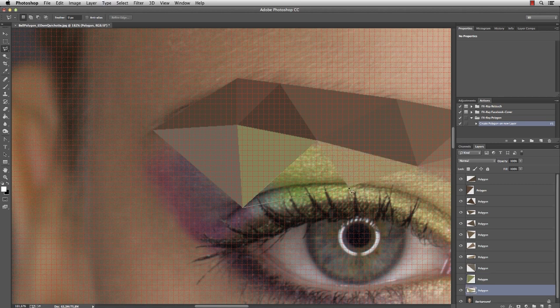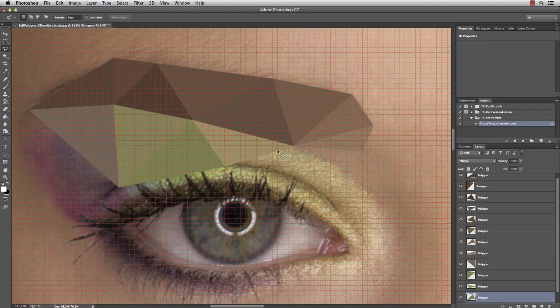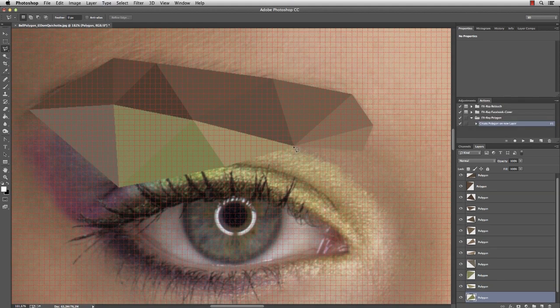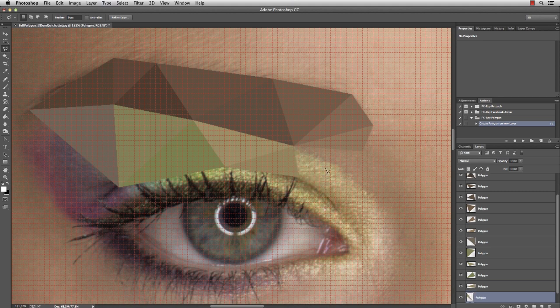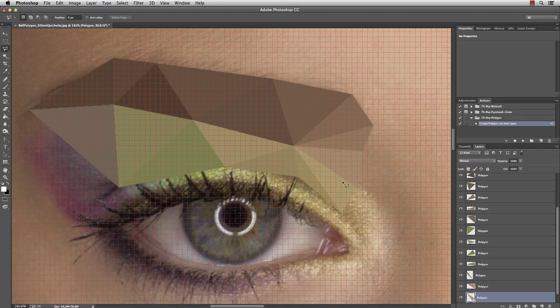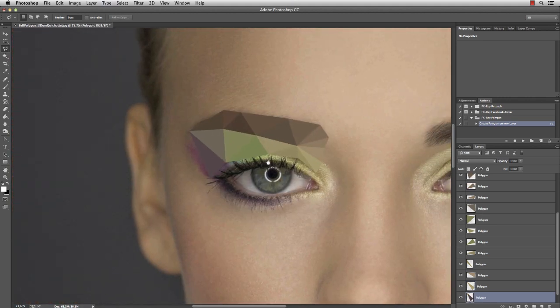Creating several triangles in sequence. And that's the eyelid.